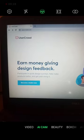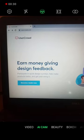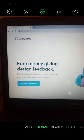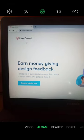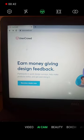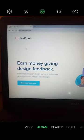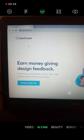This particular website will pay you to test other websites. Go to this website you are seeing on the screen right now, usercloud.com.